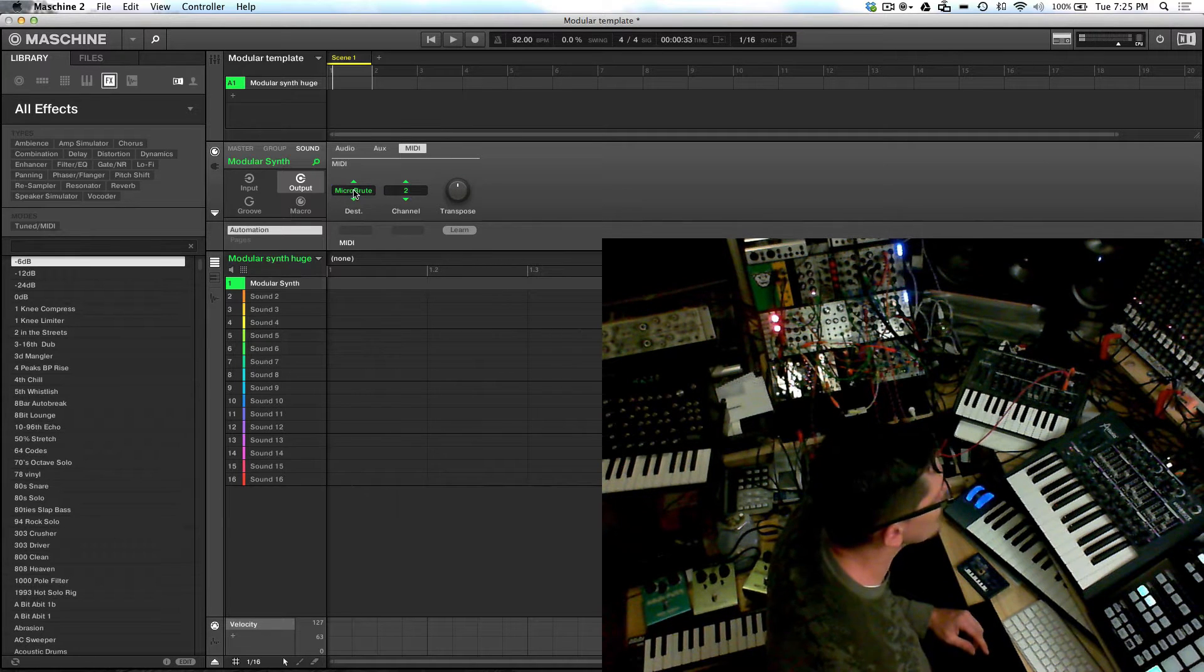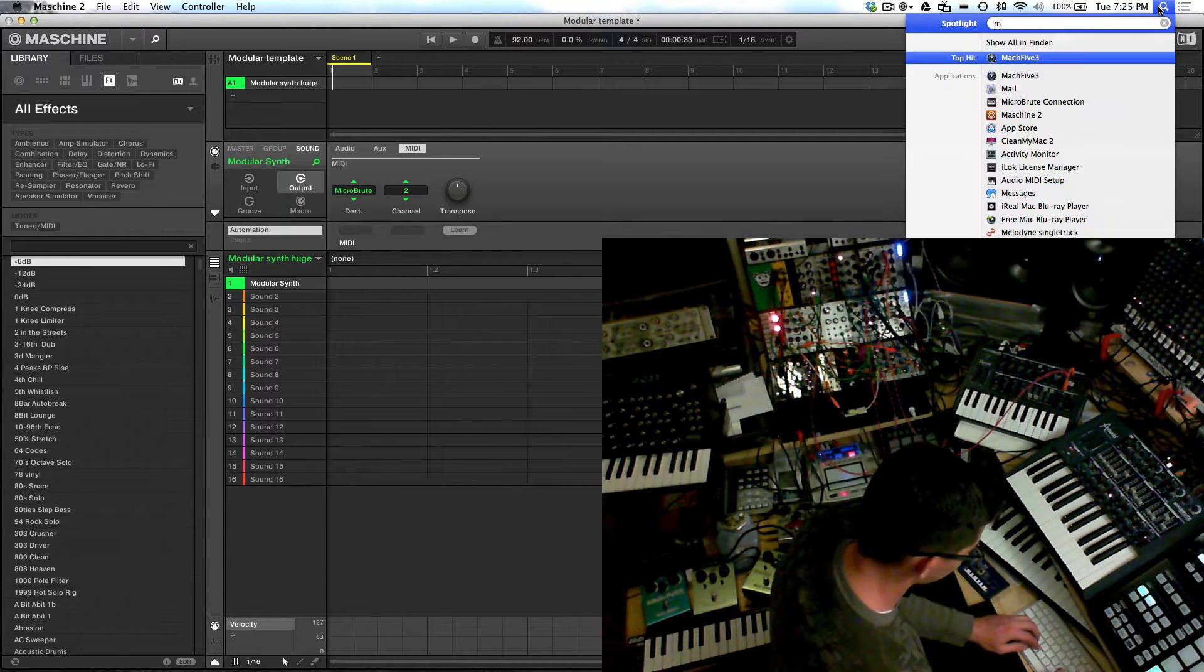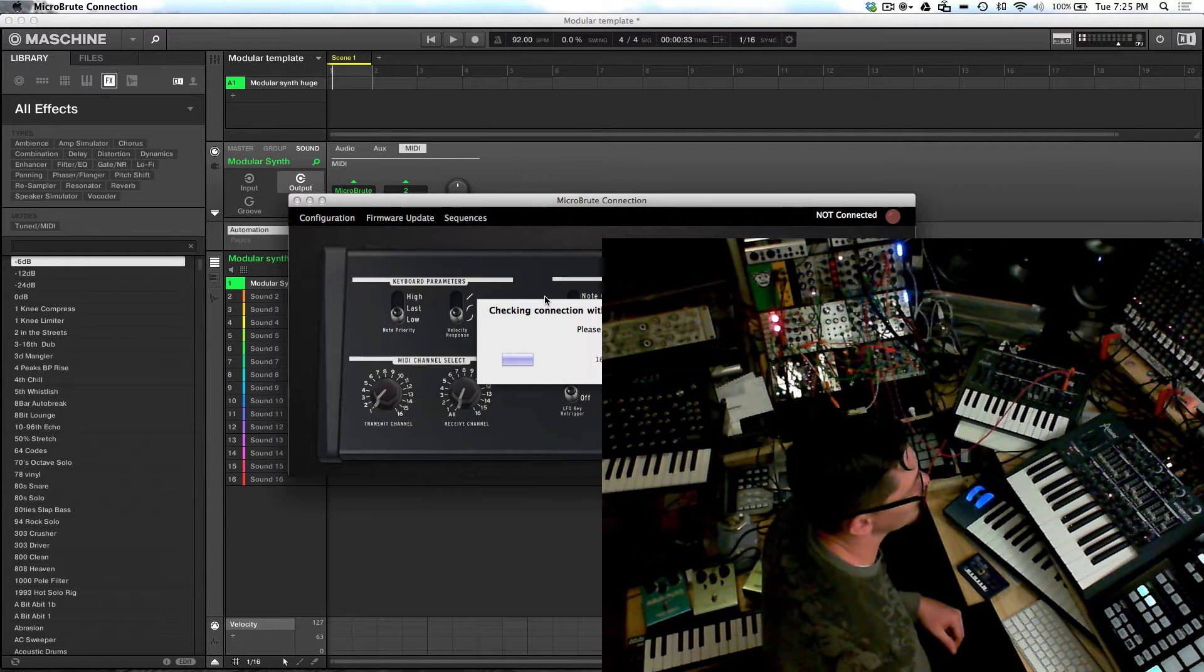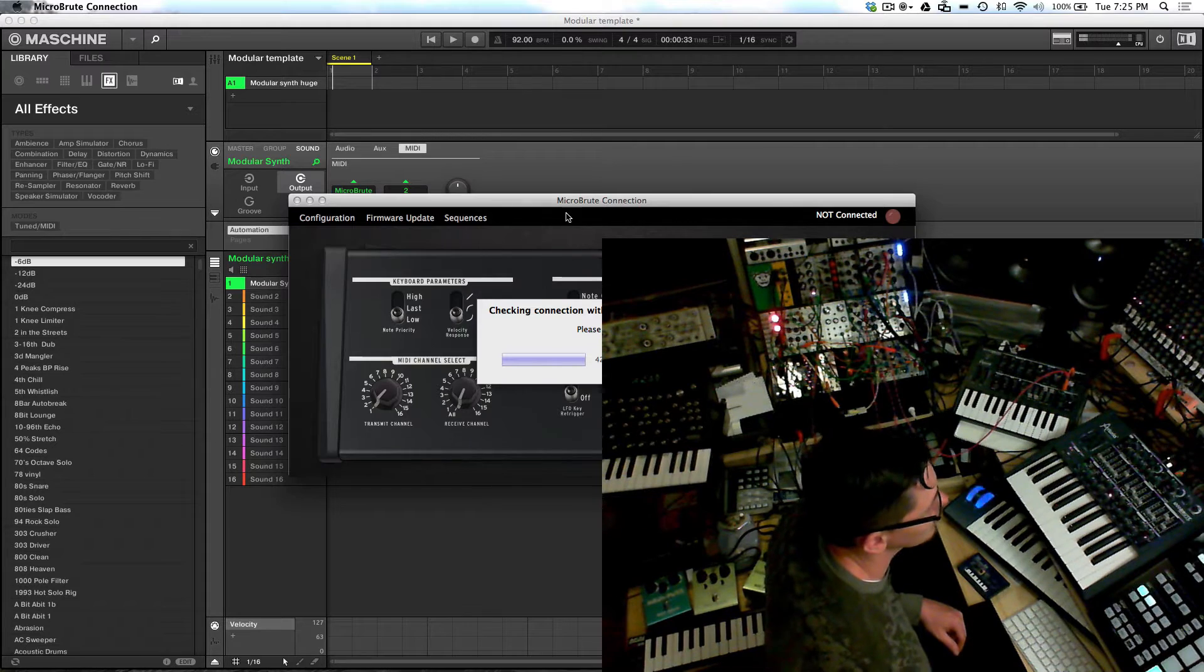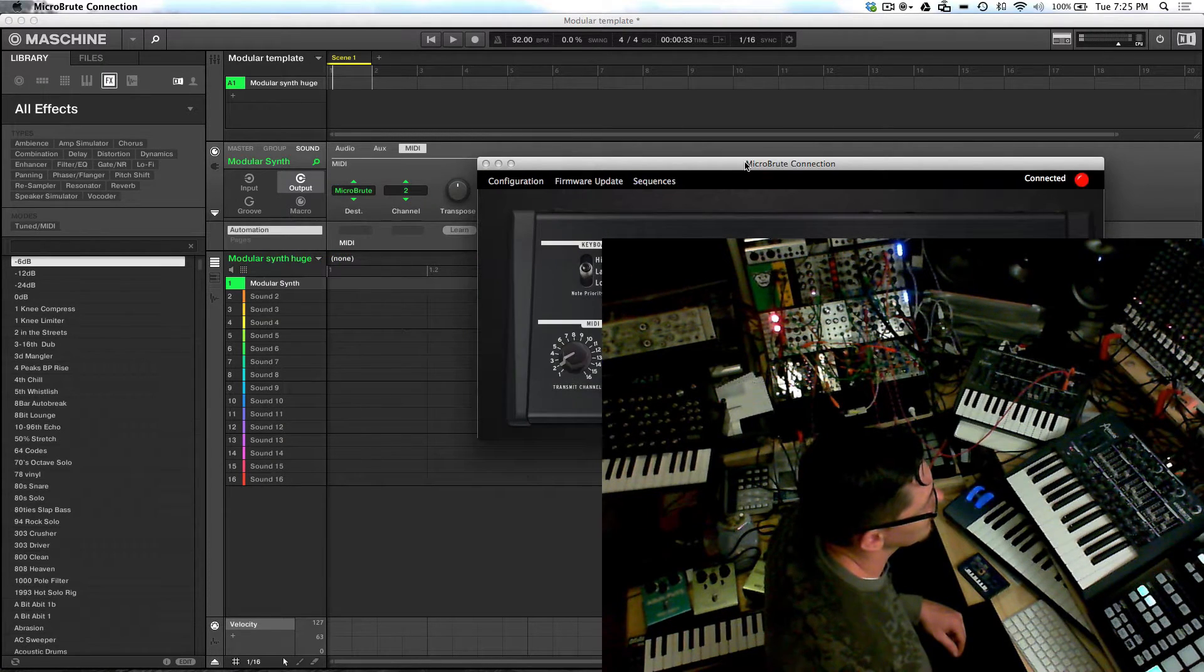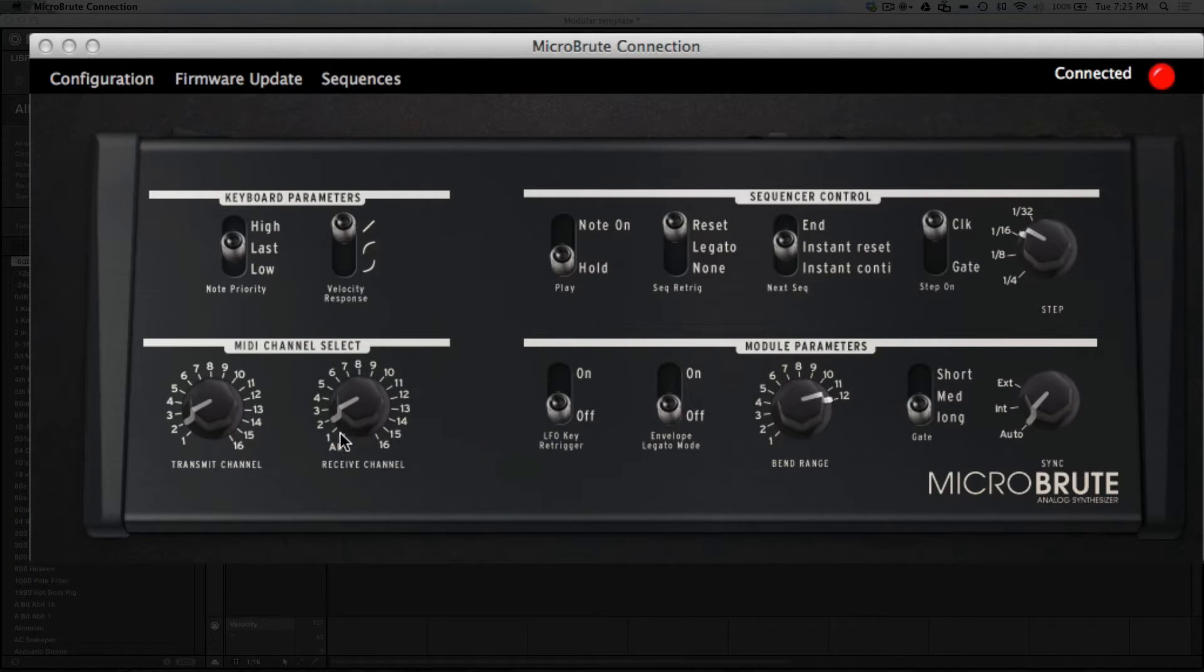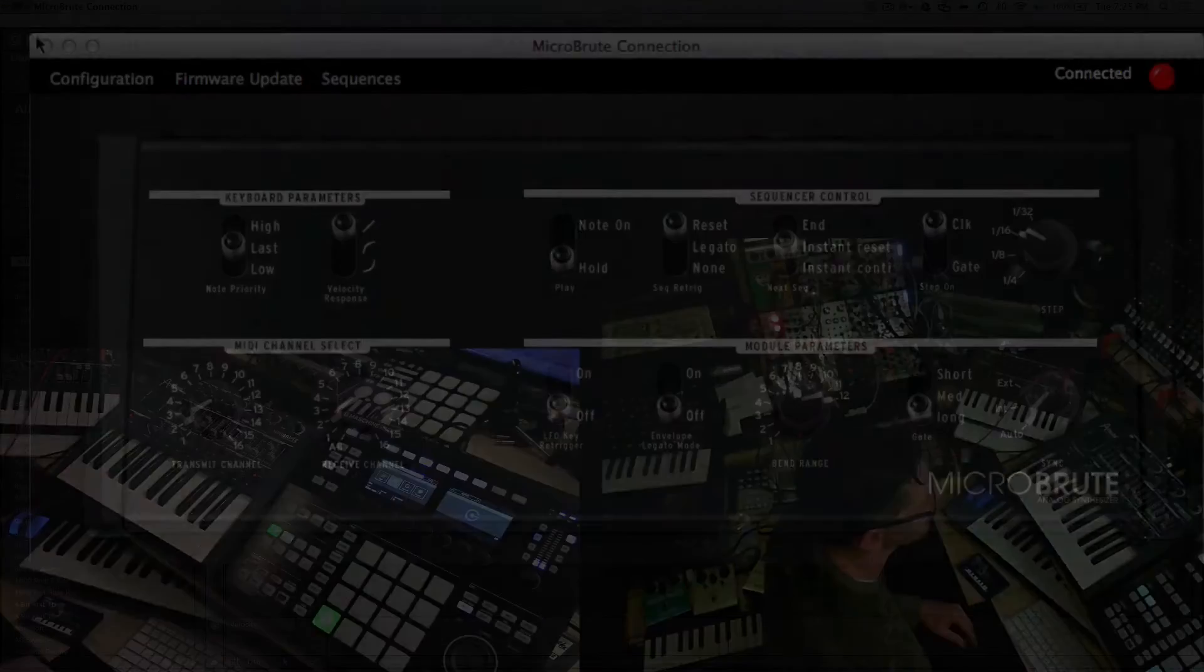Now I have my micro brute in the micro brute editor, I'll pull this up. So when I pull up my micro brute editor, you'll see how I have it set up MIDI wise. You can see that I have transmitting on channel 2 and I also have it receiving on channel 2. I do this just for separation from other gear.